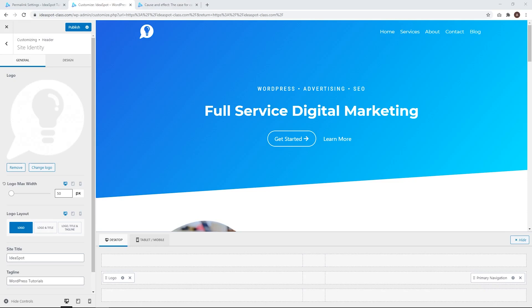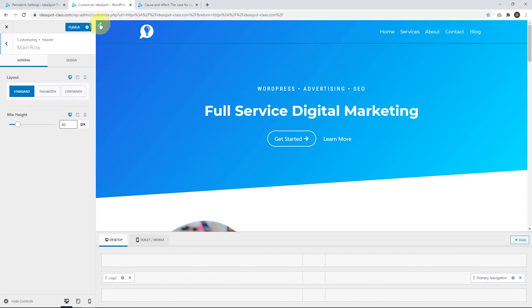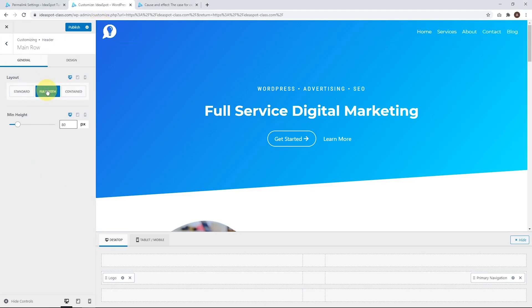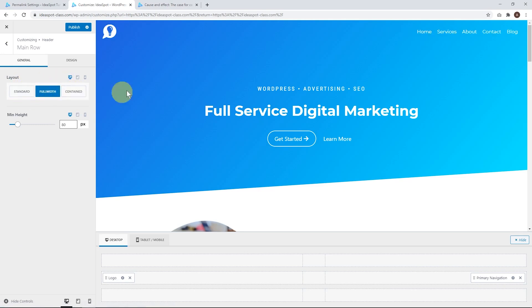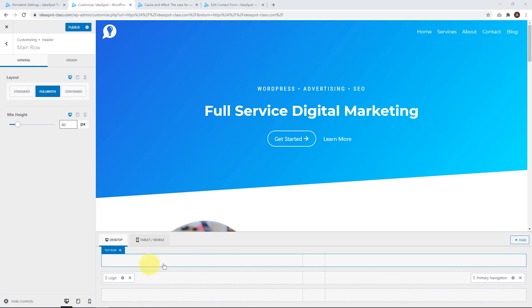One thing I'd like to change is there's some white space on either side of our header. If we click the header area shortcut, we can make that full width. There are a few choices here: standard, contained, and full width. I think full width looks best in most cases.